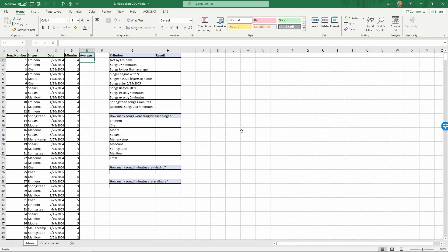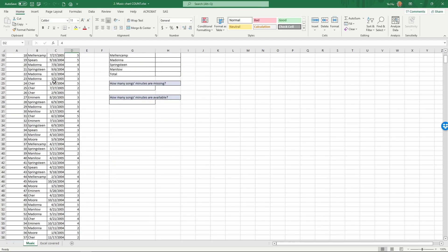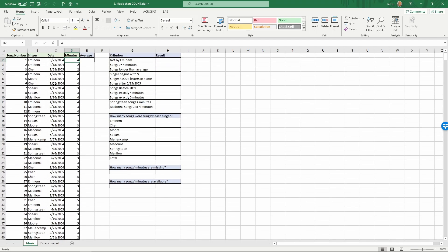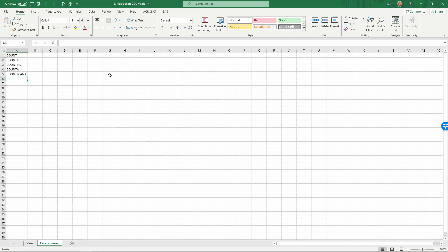In this video we're going to take a look at some of the Excel commands for summarizing data. We have a chart of songs by different musicians and we are going to do some summaries on the songs within this table. We have a pretty large number of songs. Through this video we're going to learn the Excel formulas: COUNT, COUNTIF, COUNTIFS, COUNTA, and COUNTBLANK.